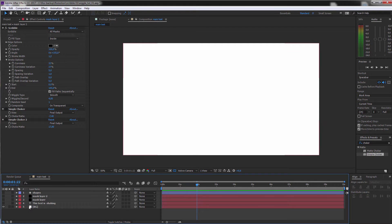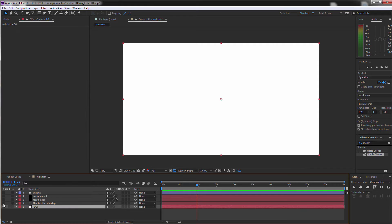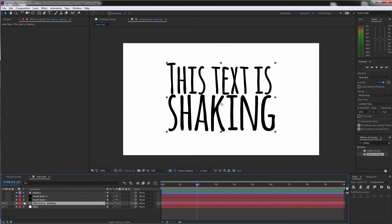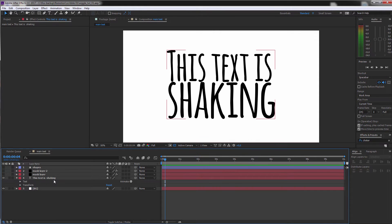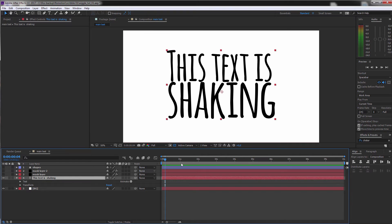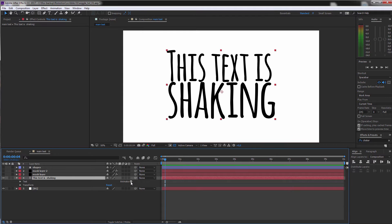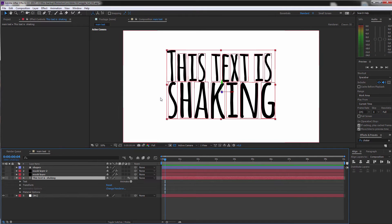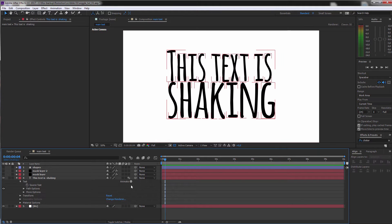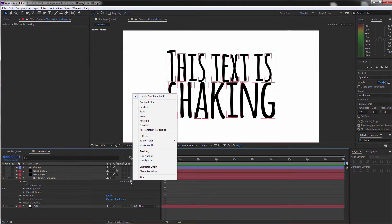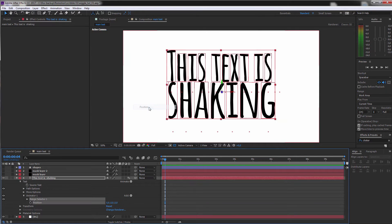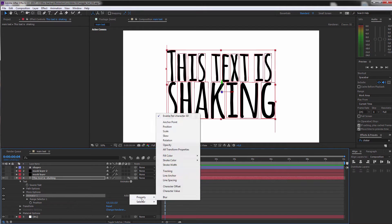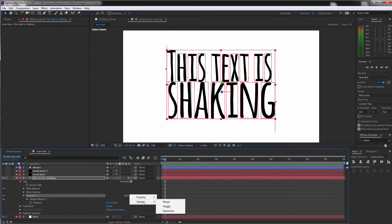Let's just go to the text that we still have here in the original text layer. And we can click on the Animate. At first, let's enable the per character 3D. In this way, we have each character separately. Now once again, go to Animate and we want to, for example, animate the position. And there we have an animator now. And we go to the selector Wiggly.